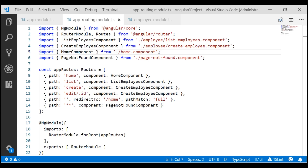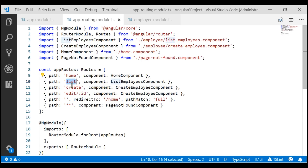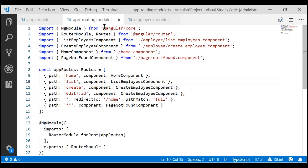At the moment, all our application level routes — that is home, empty path, and wildcard routes — and the employee feature routes — that is list, create, and edit — are all present in this one application level routing module, app routing module.